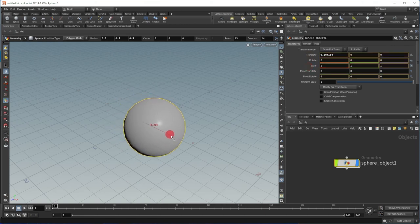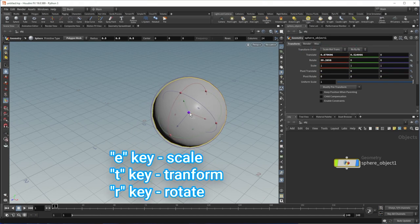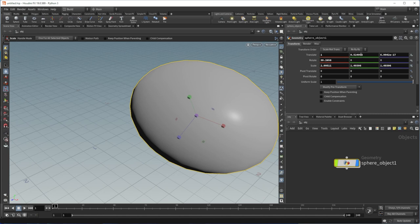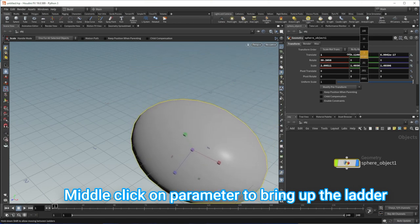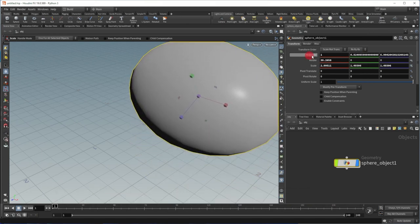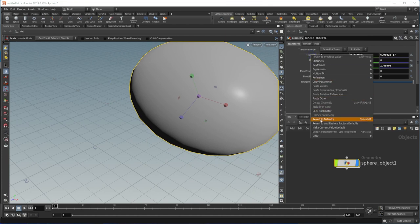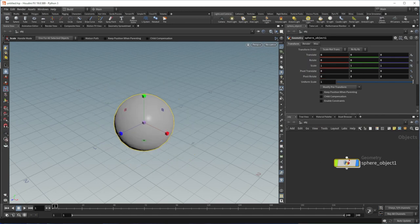We can either drag the handles you see here — and you'll notice as I drag the handles that the numbers in the parameter interface change to reflect those changes. There's also a rotate jack, and hitting the E key gives a scaling jack. Or you can just enter numbers directly, and you can also use mouse ladders by middle-clicking in a field. You can right-click and say 'revert to defaults,' or use Control+middle mouse button to revert to defaults. A geometry object is a container for geometry — it can be translated, rotated, and scaled, but it cannot be deformed. Geometry objects live at the object level, labeled OBJ.